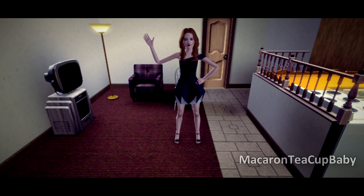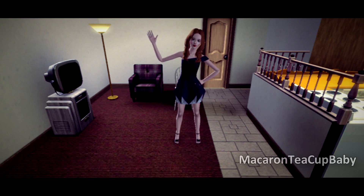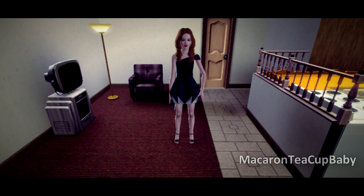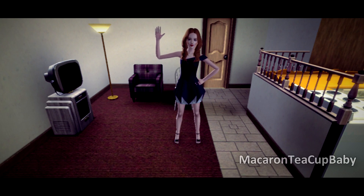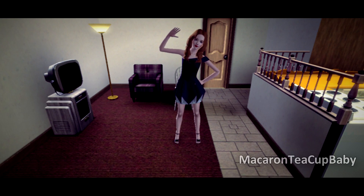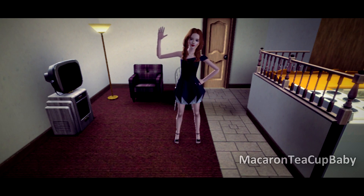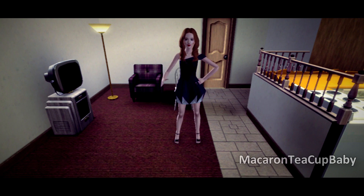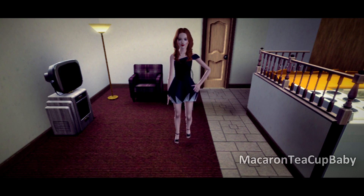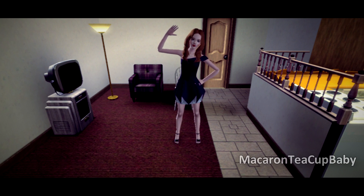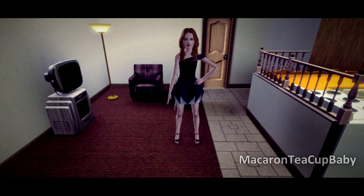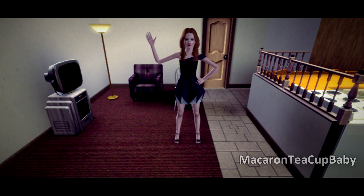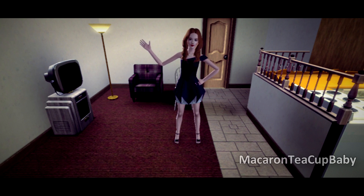Hello everybody! My name is Macaron Teacup Baby and welcome to a tutorial on how to animate with The Sims 3 — Sims 3 Custom Animations! This tutorial is very simple and straightforward, nothing to it. You will need a few items, so let's get started.